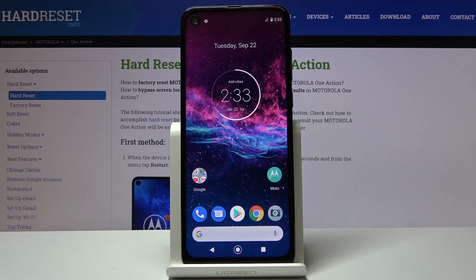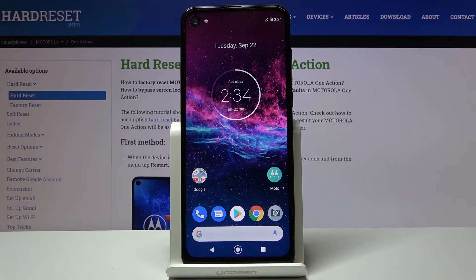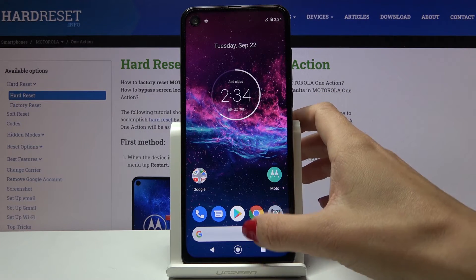In front of me is Motorola One Action and let me show you how to activate automatic system updates on the following device.